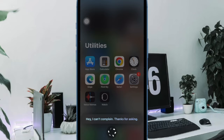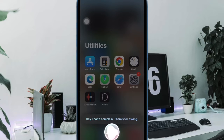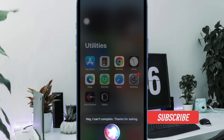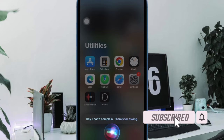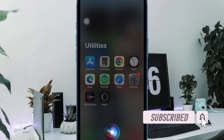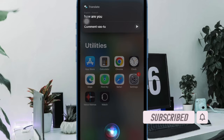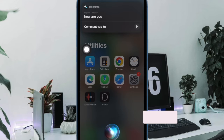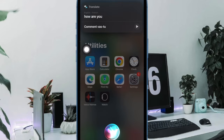iOS comes with a ton of pretty cool features. While some are well known, others are hidden and haven't got as much exposure as they should have. One of my favorite hidden iOS features is the ability to track a flight on iPhone and iPad. Let me show you how it's done the quick way.